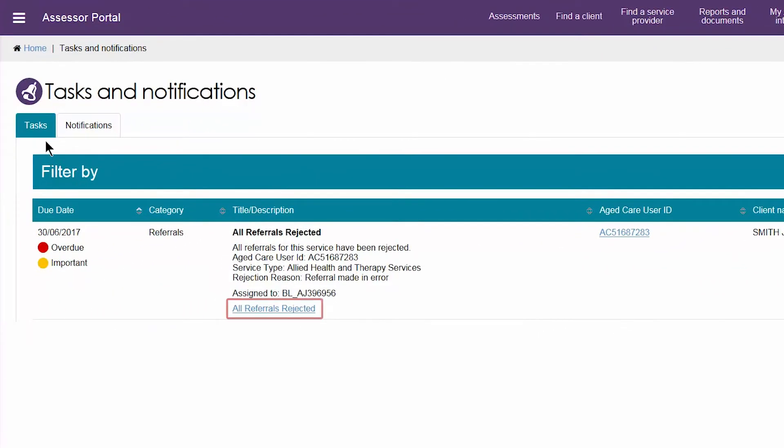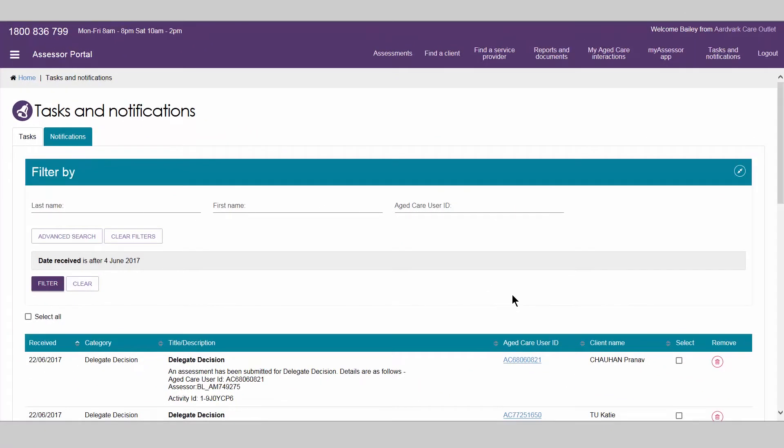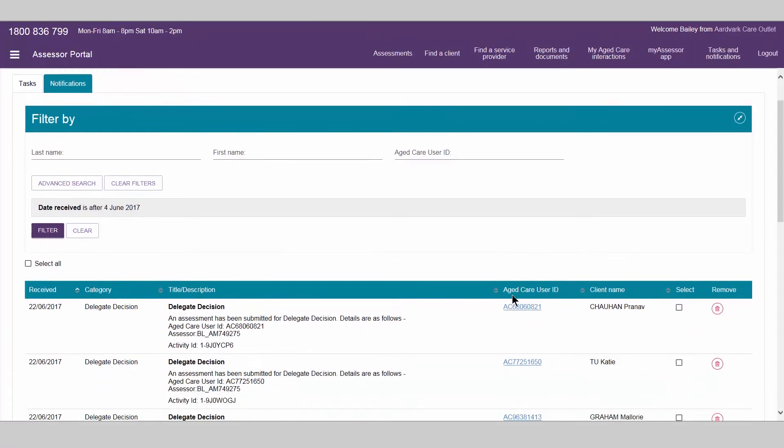Tasks are items which require an action and will automatically close once actioned. Notifications let you know that something has happened so you don't miss important information or events. You may need to complete an action as a result of a notification, for example, sending referrals for service once a delegate decision has been made.